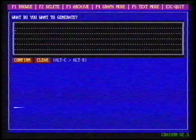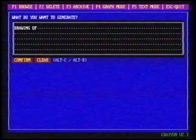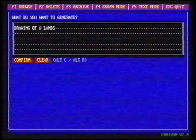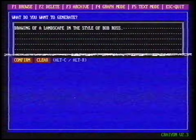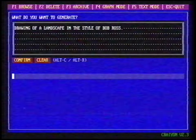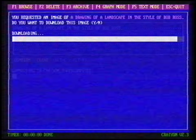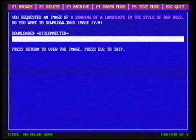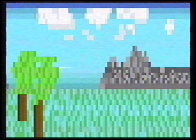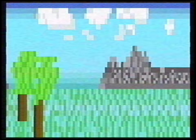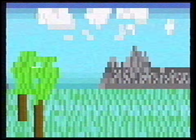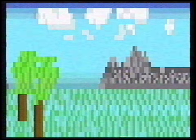Let's request a drawing of a landscape in the style of Bob Ross. Look at this — wow!